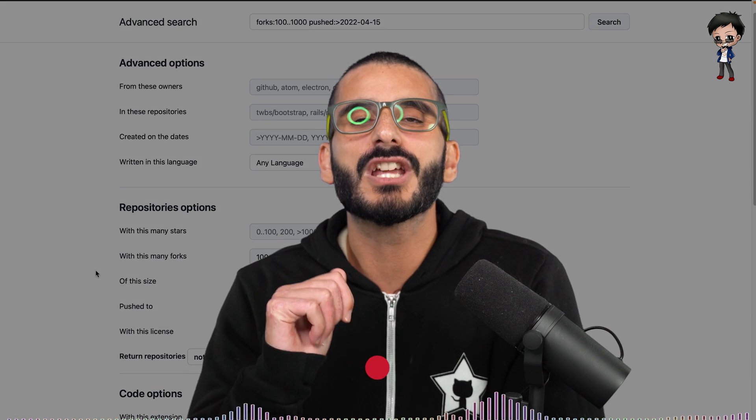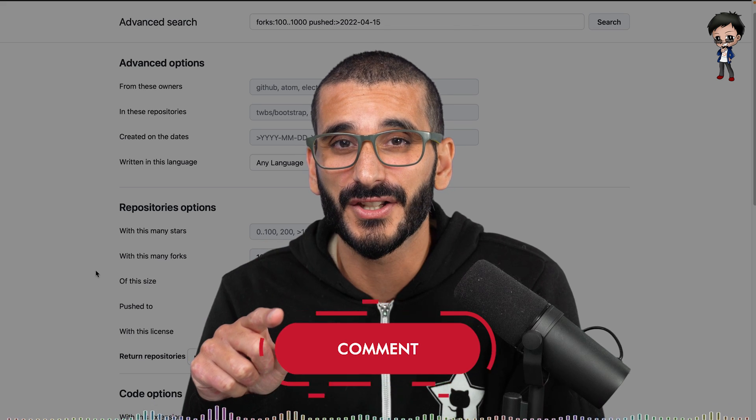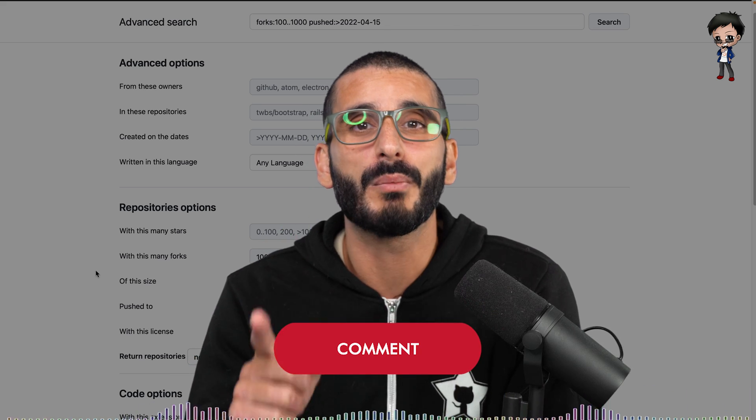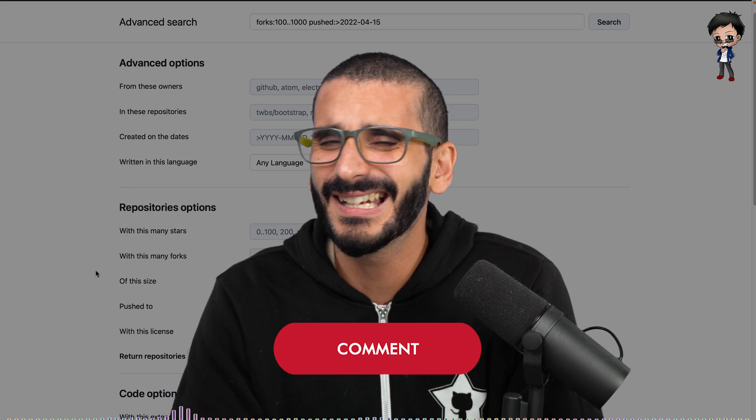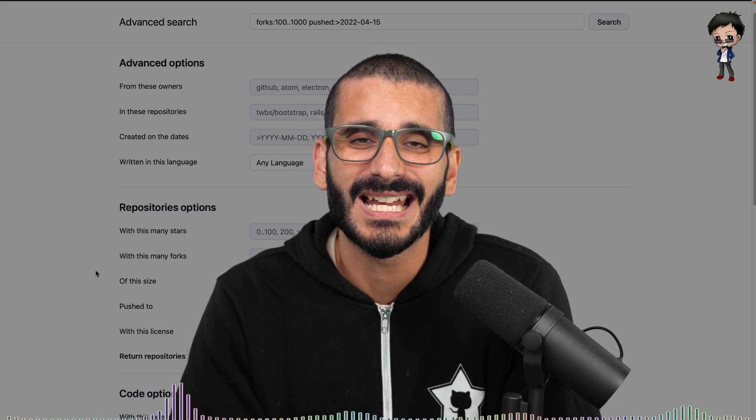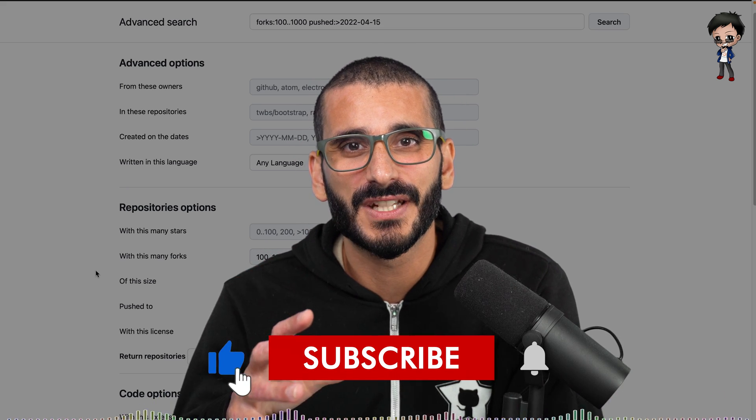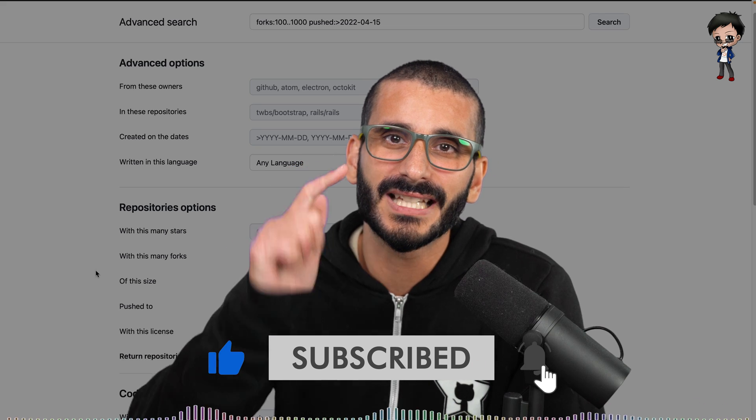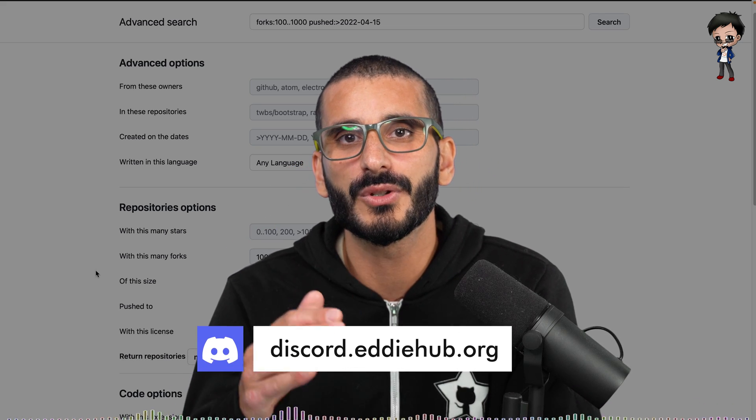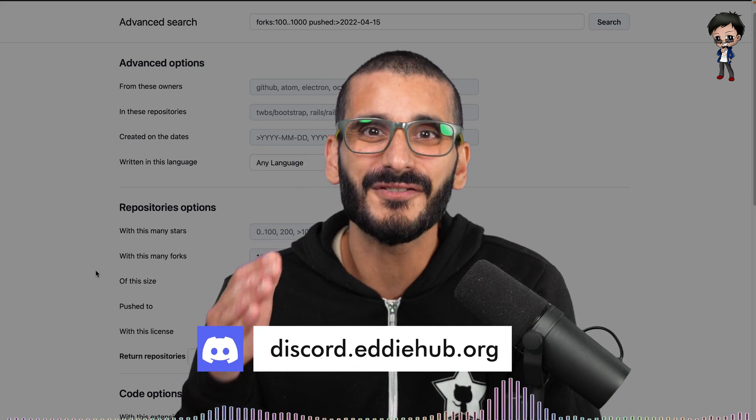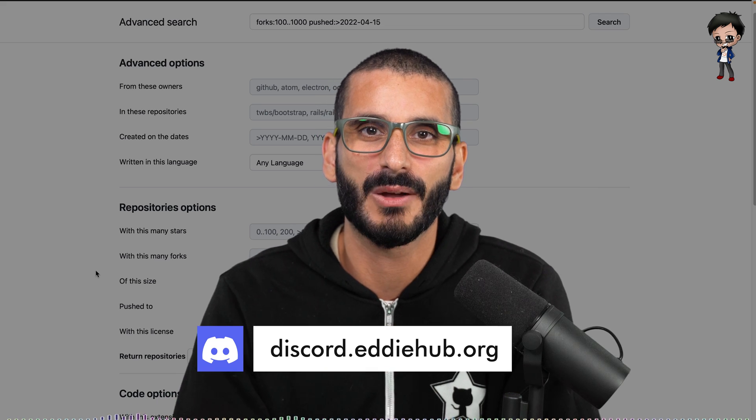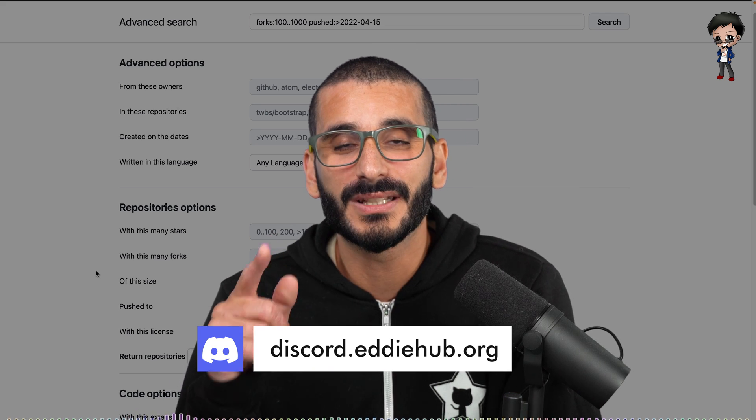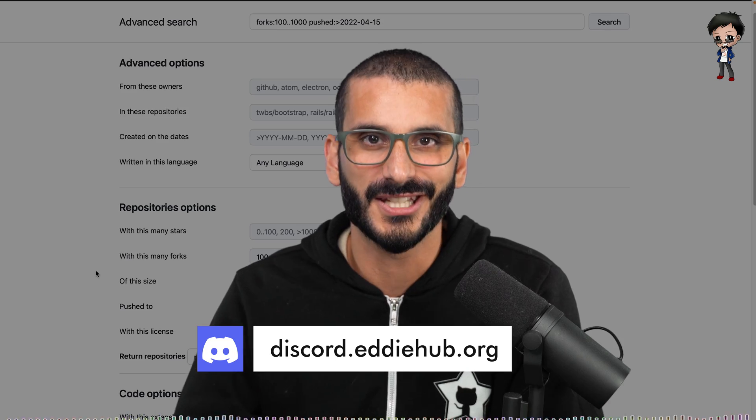Let me know in the comments below what you think of this advanced search, let me know if you knew about it, and let me know what projects you're contributing to. I think that's enough, it's time for me to get some rest. Thank you so much for watching this video, give it a thumbs up, and join our Discord in EdiHub. We contribute and collaborate on open source every day and I want you to come and chat with us and take part. Link to our Discord in the description below. I'll see you there.